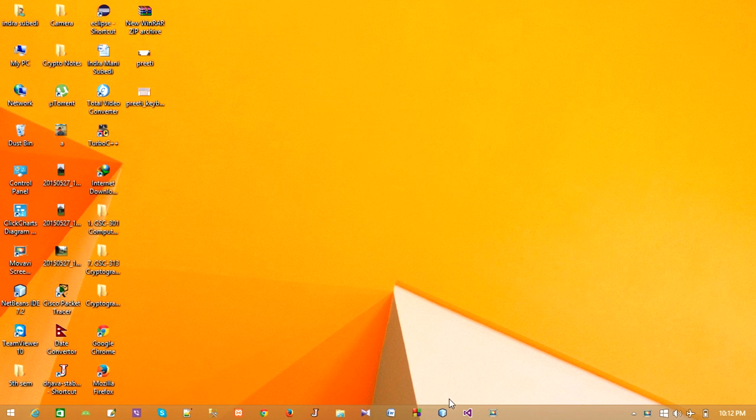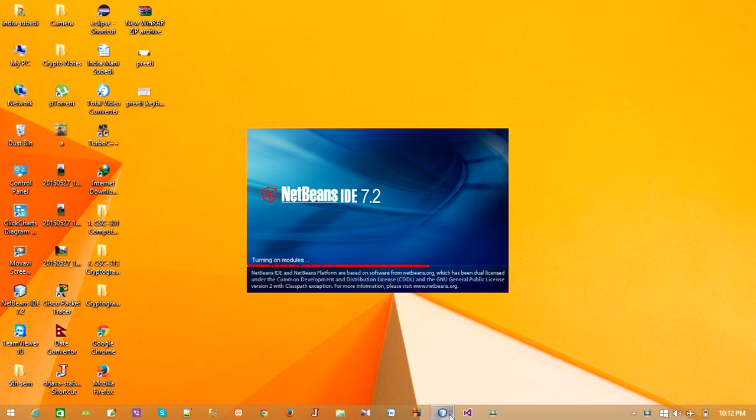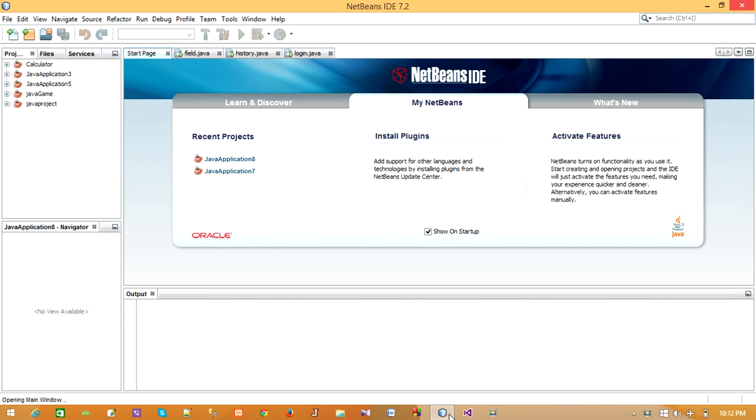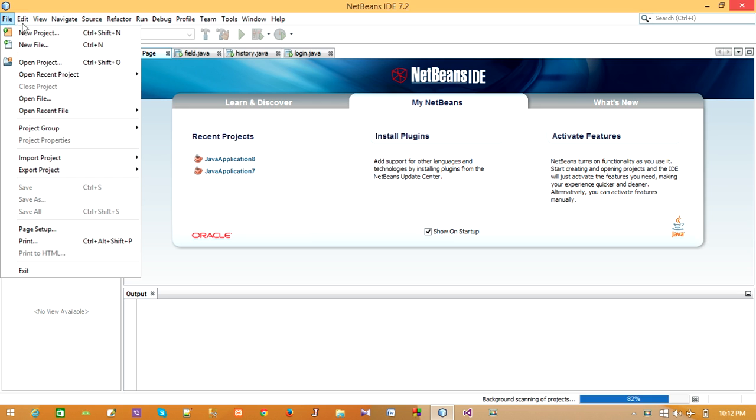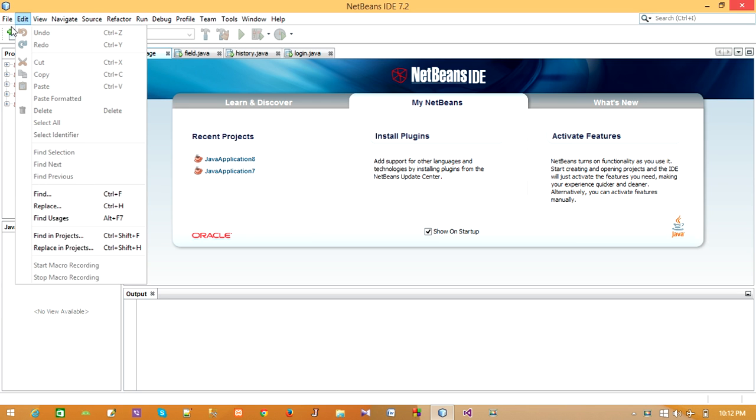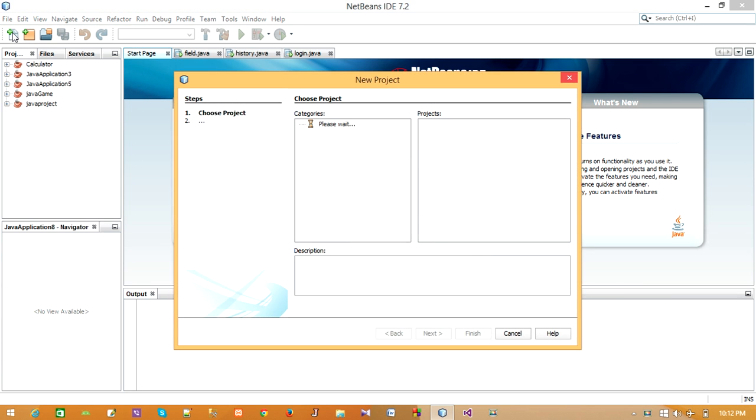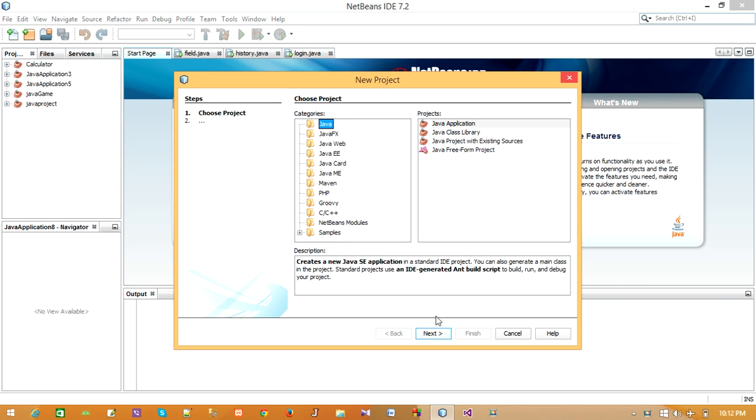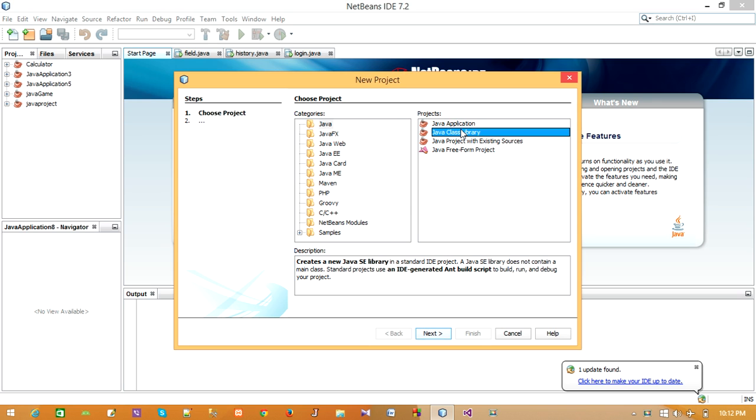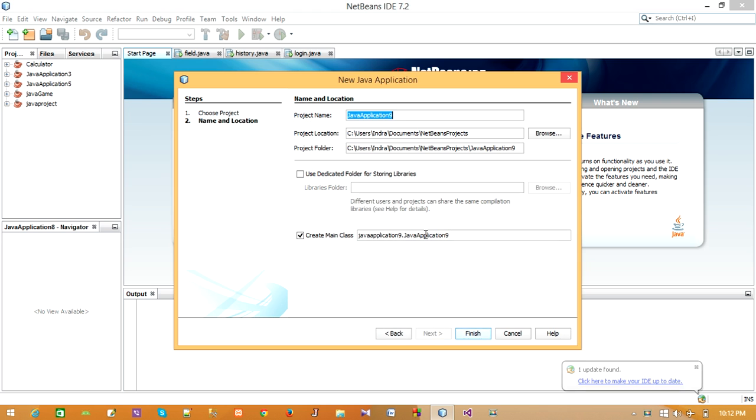Hello guys, what's up, my name is Indra. Today I am going to show you how to create a login form in Java using NetBeans and linking it with SQL Server. For this, create a new project. Go to File, click on New Project, then in Java categories go to Java Application, click on Next, click on Finish.